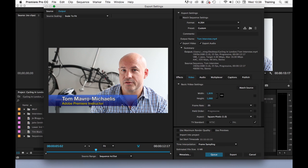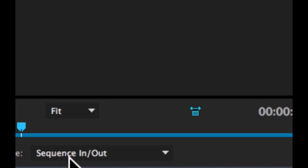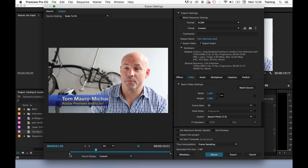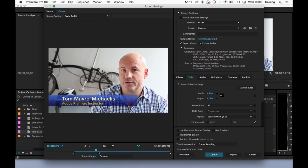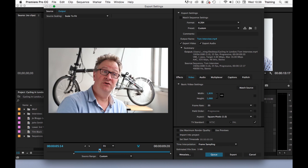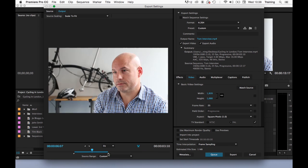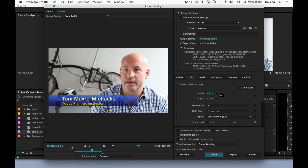I might want to limit the output to just a part of my timeline. I can do this in a couple of ways. One, I could have added in and out points already on the timeline. The default option here is it only outputs between a sequence in and out point. Alternatively, I can grab these little in and out point markers here in the preview area of the Export Settings window.